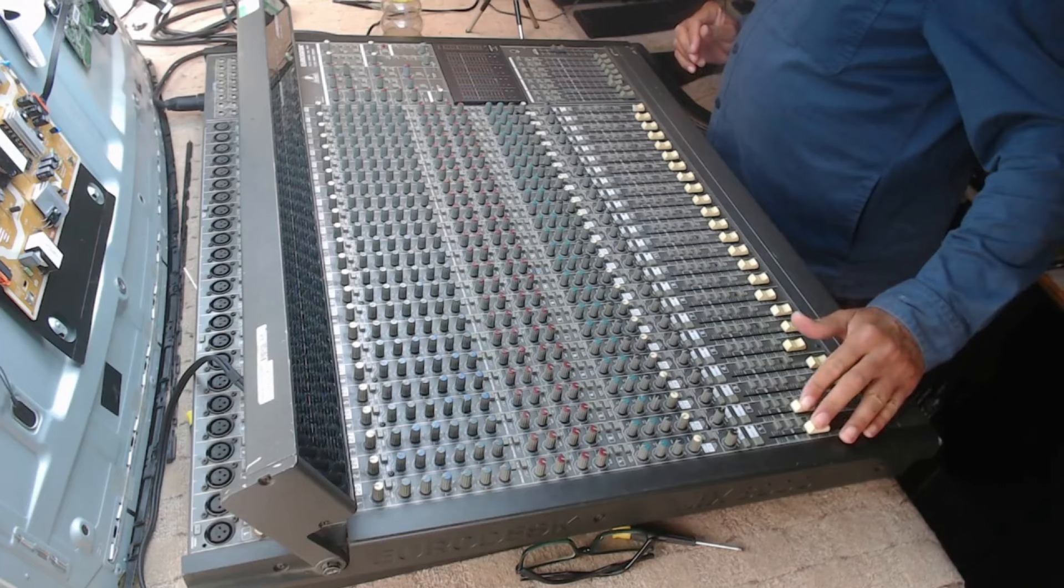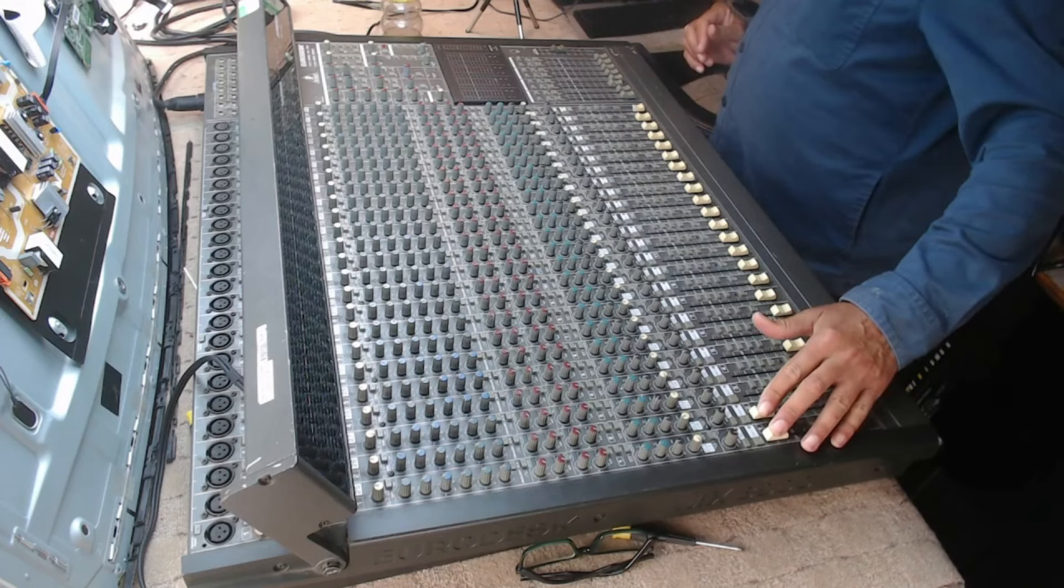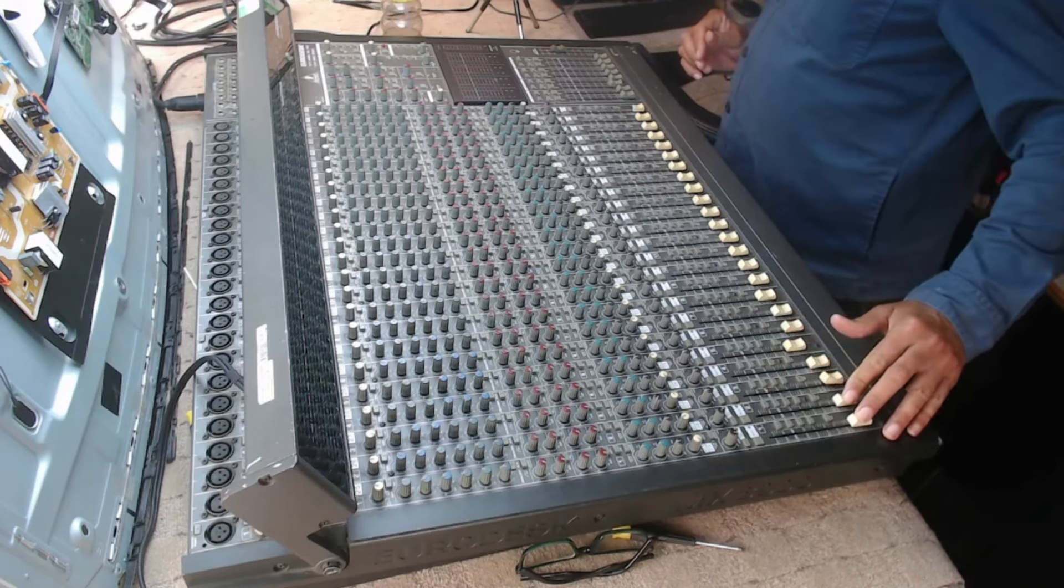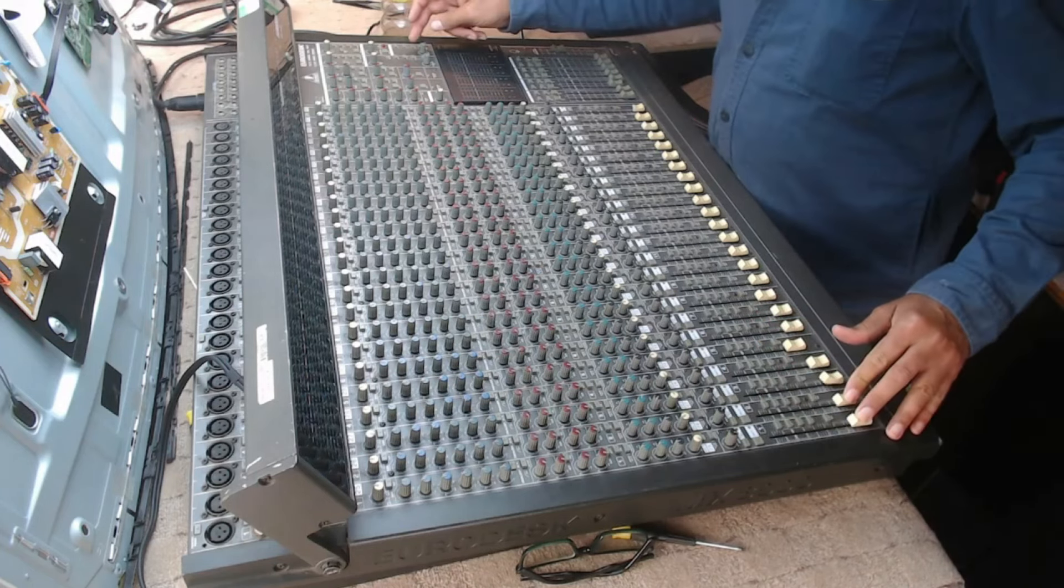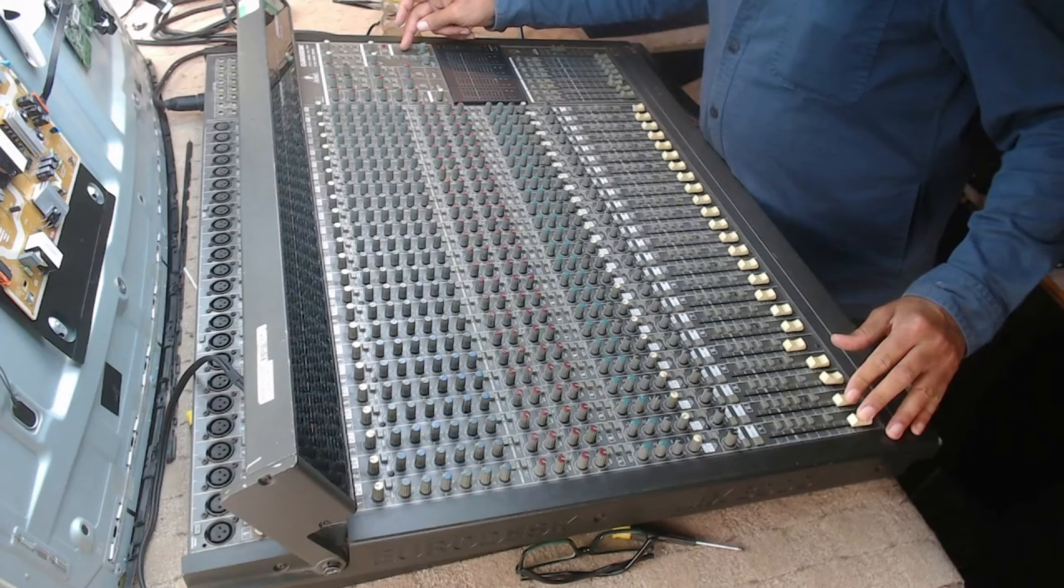It's such a lovely mixer. I do love these old analog mixers. I'm just going to see if I can get anything out of this.